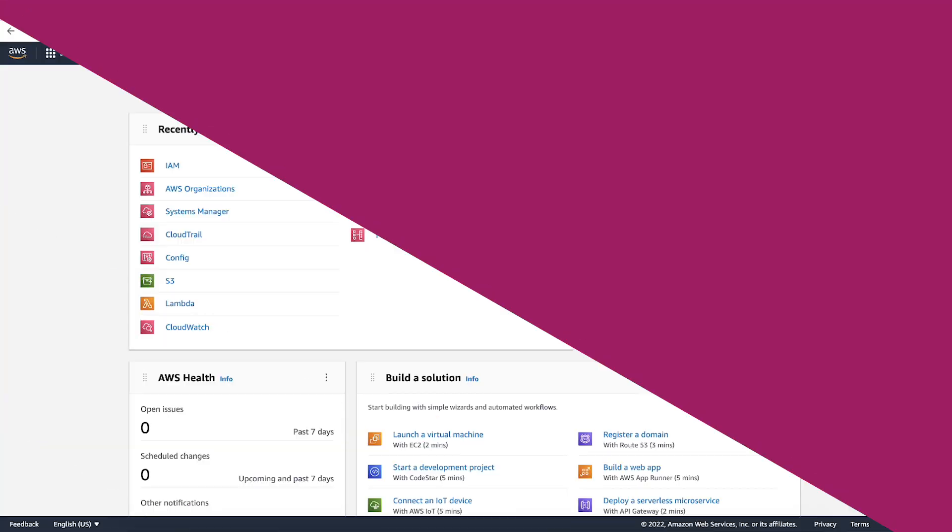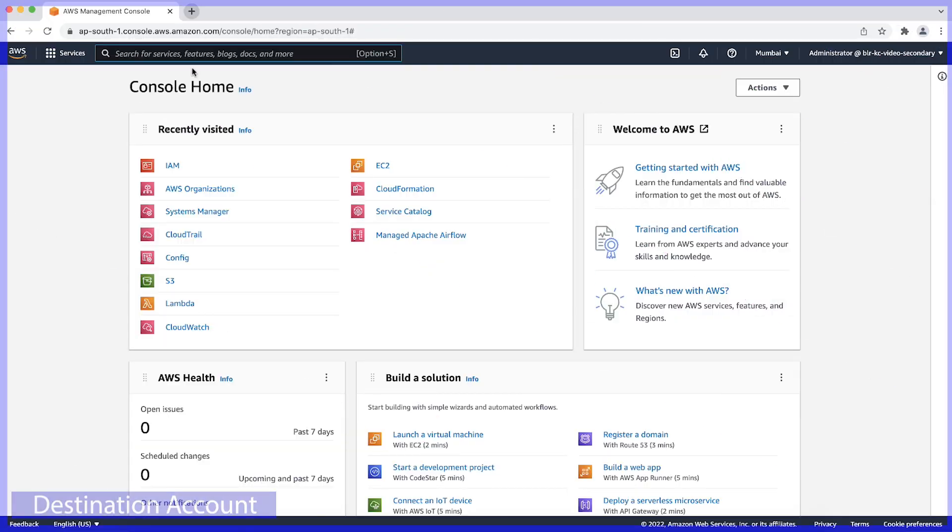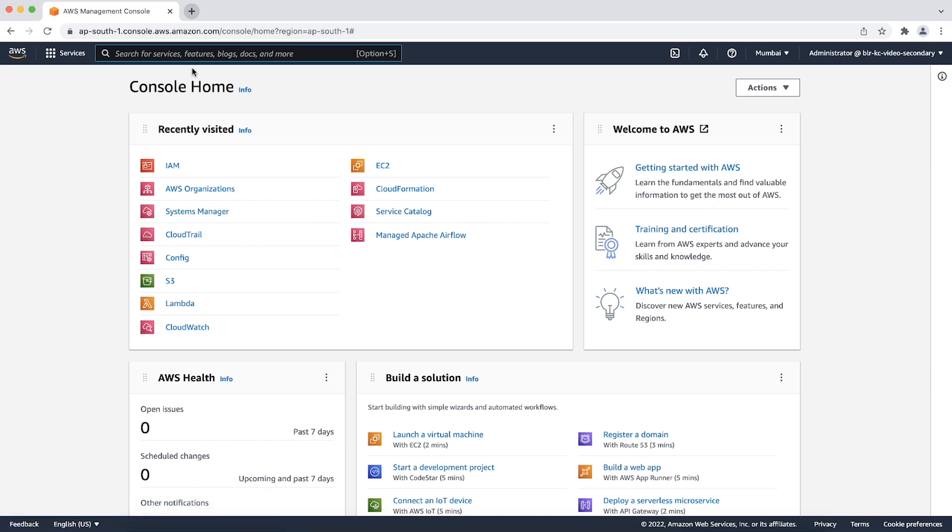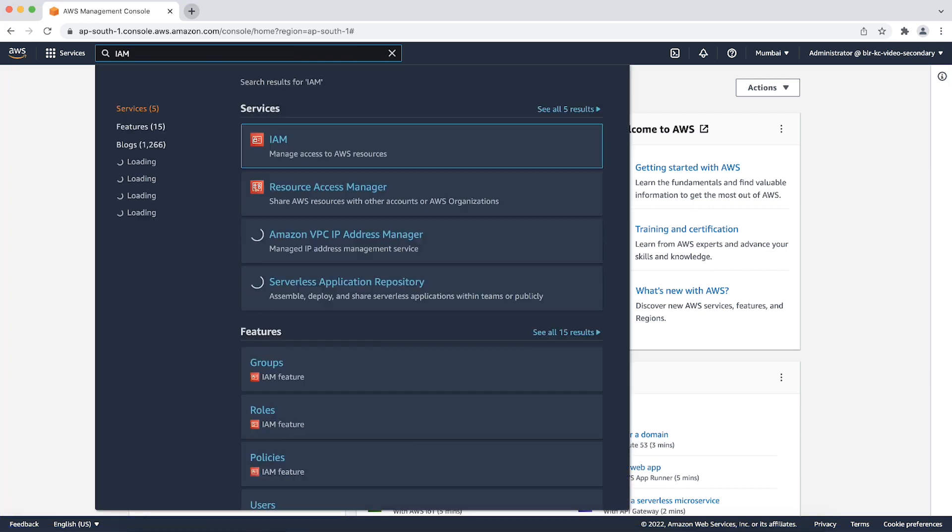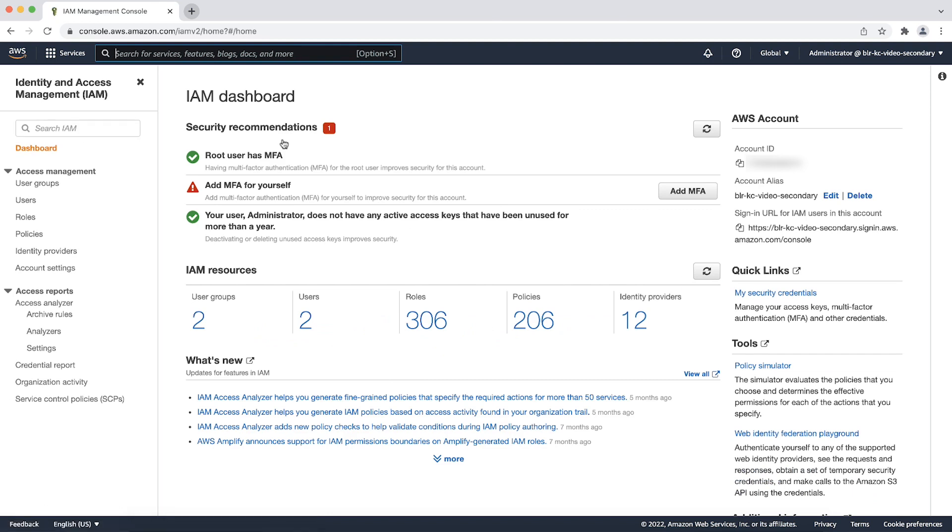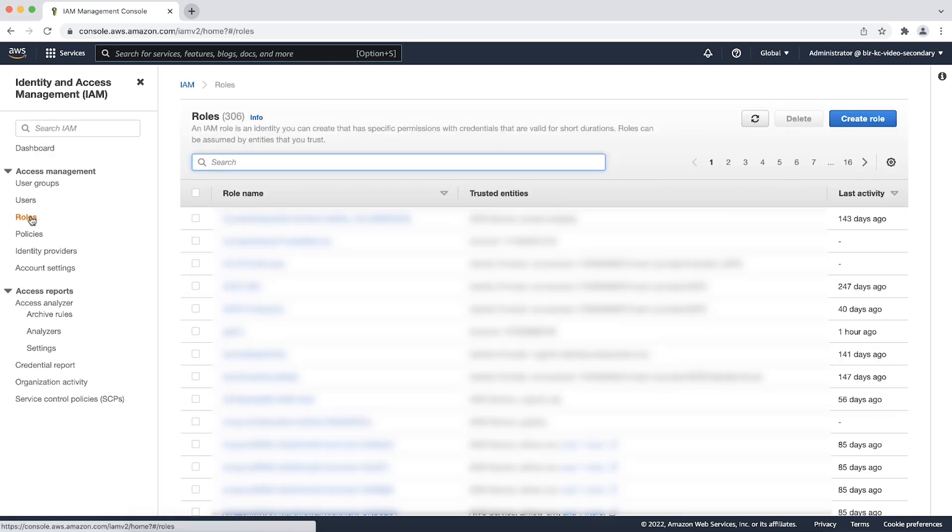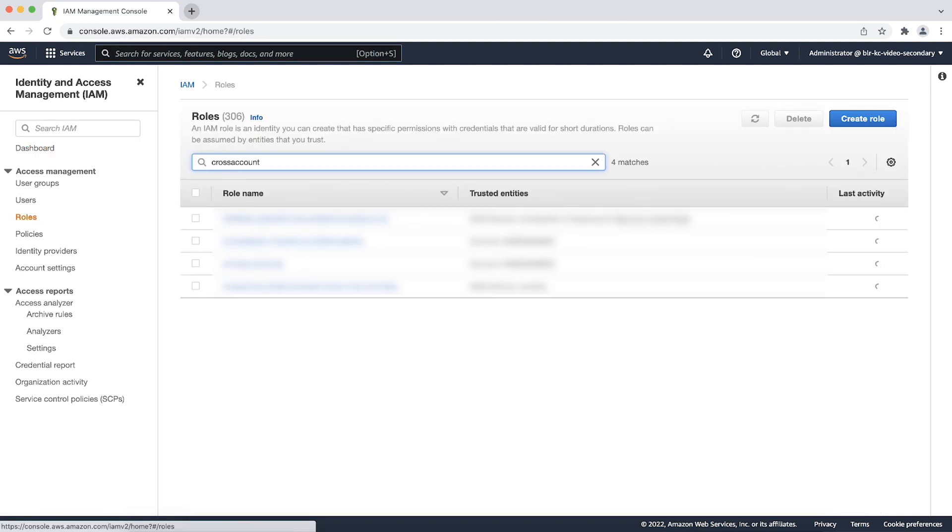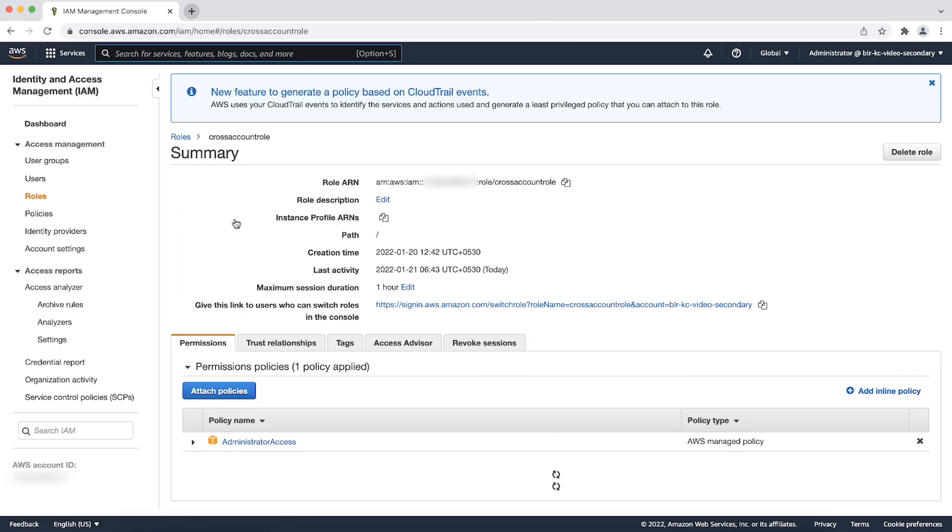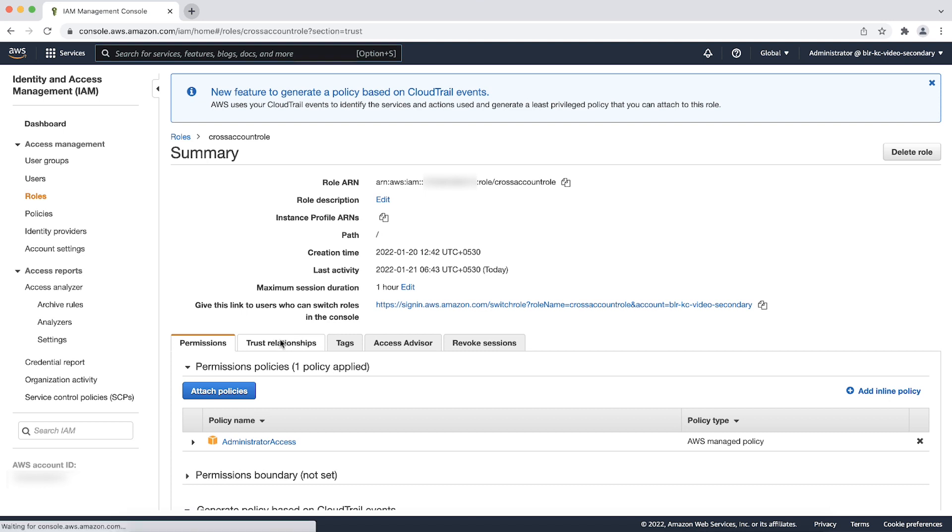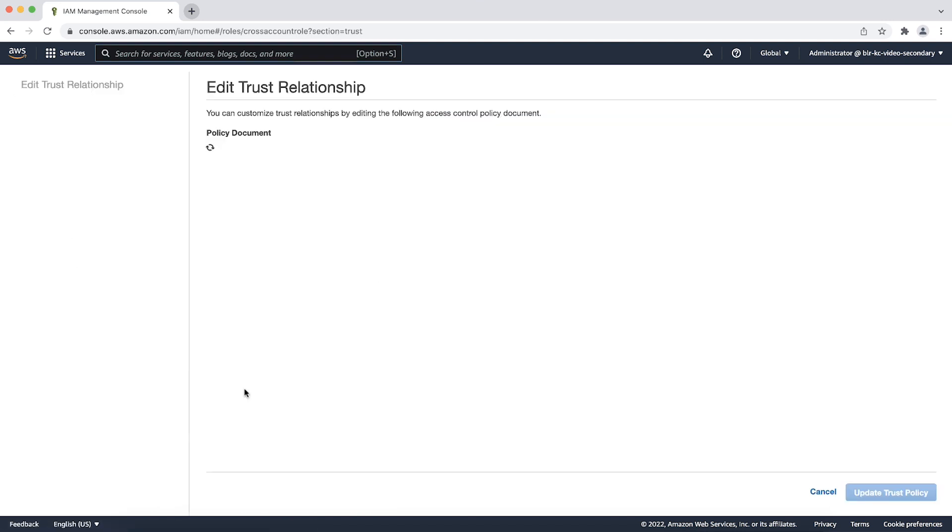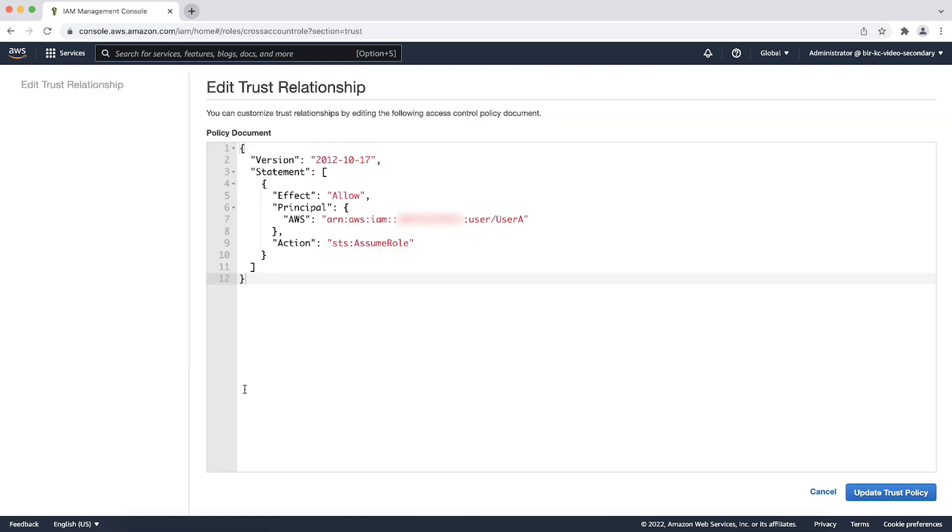Now, login to the AWS management console of the destination account. Navigate to the IAM console and then choose roles. Select the IAM role that will be assumed by the cross account user. Navigate to trust relationship tab and choose edit. Make sure that the trust relationship policy allows the IAM user from the source account to assume this role as shown.